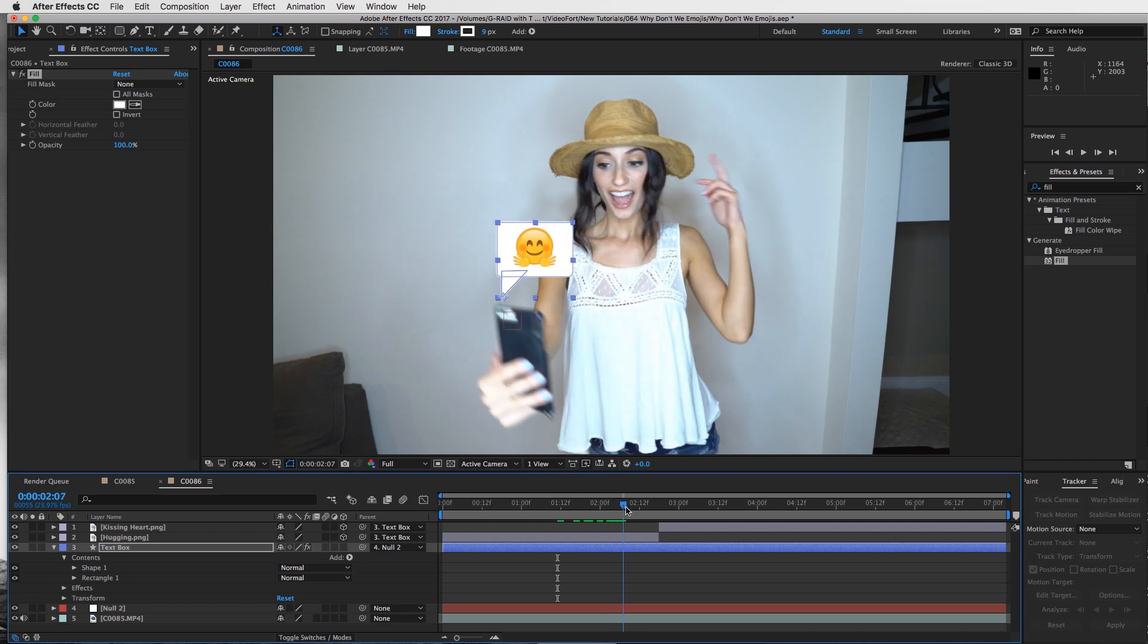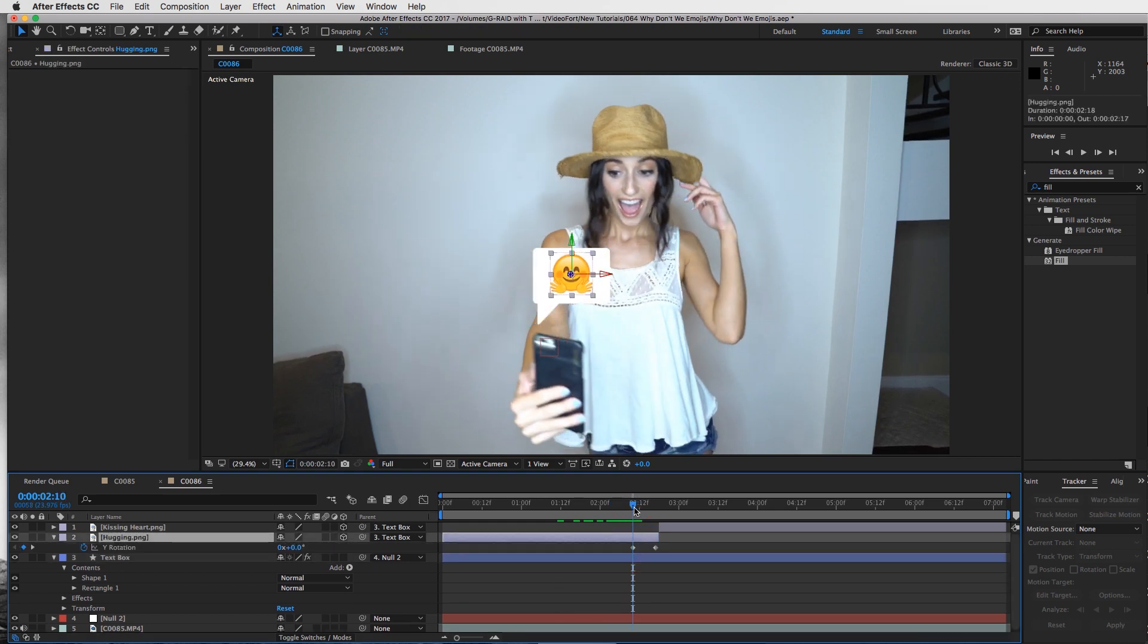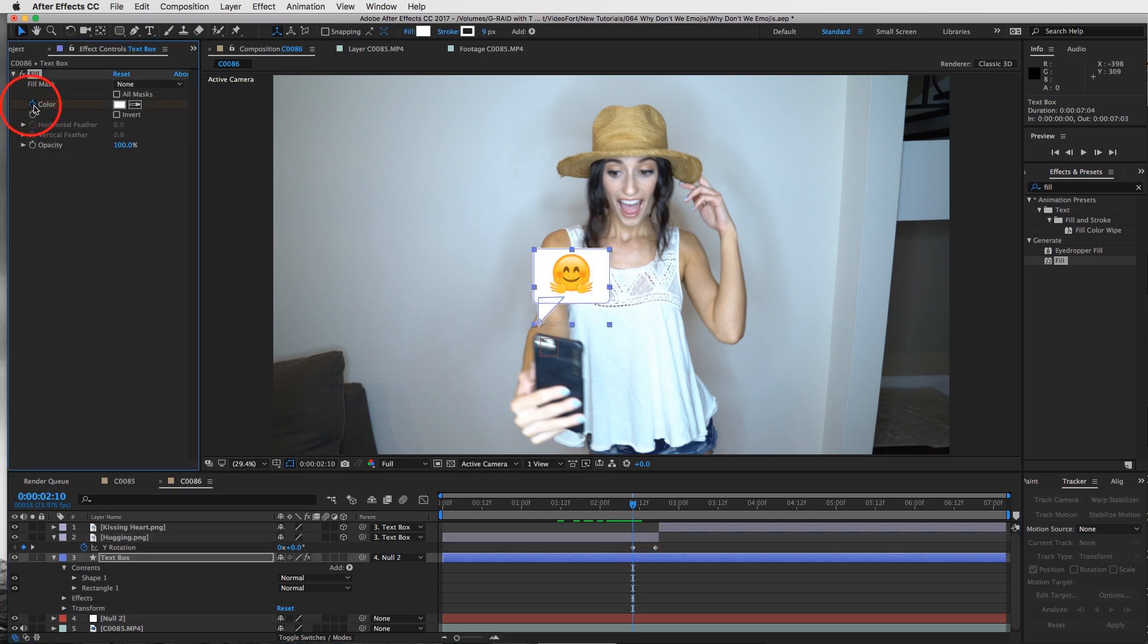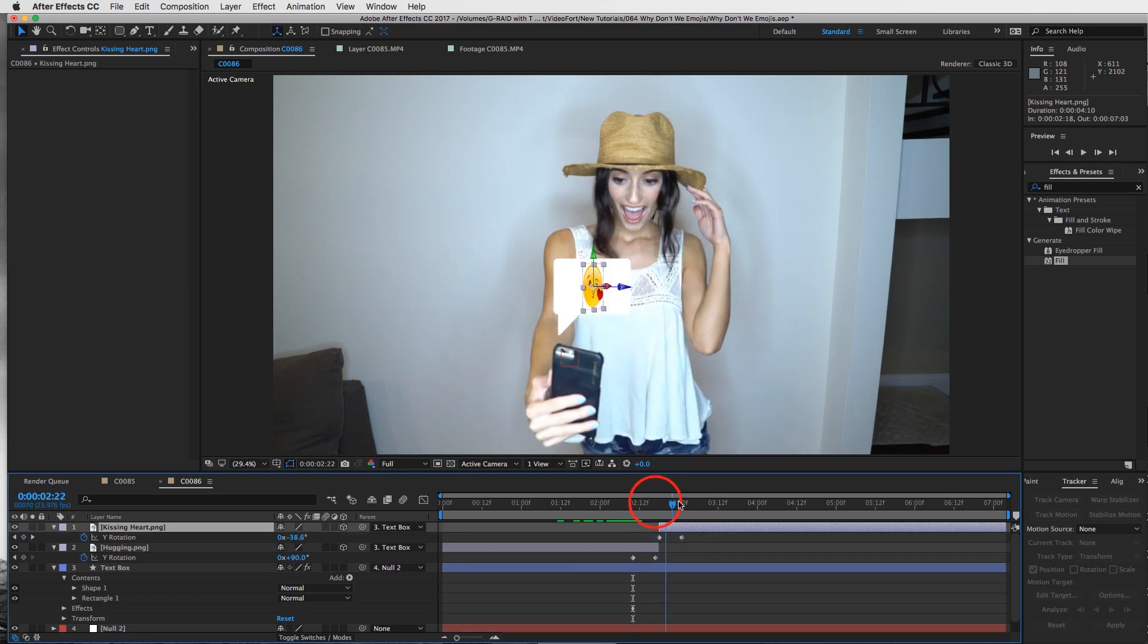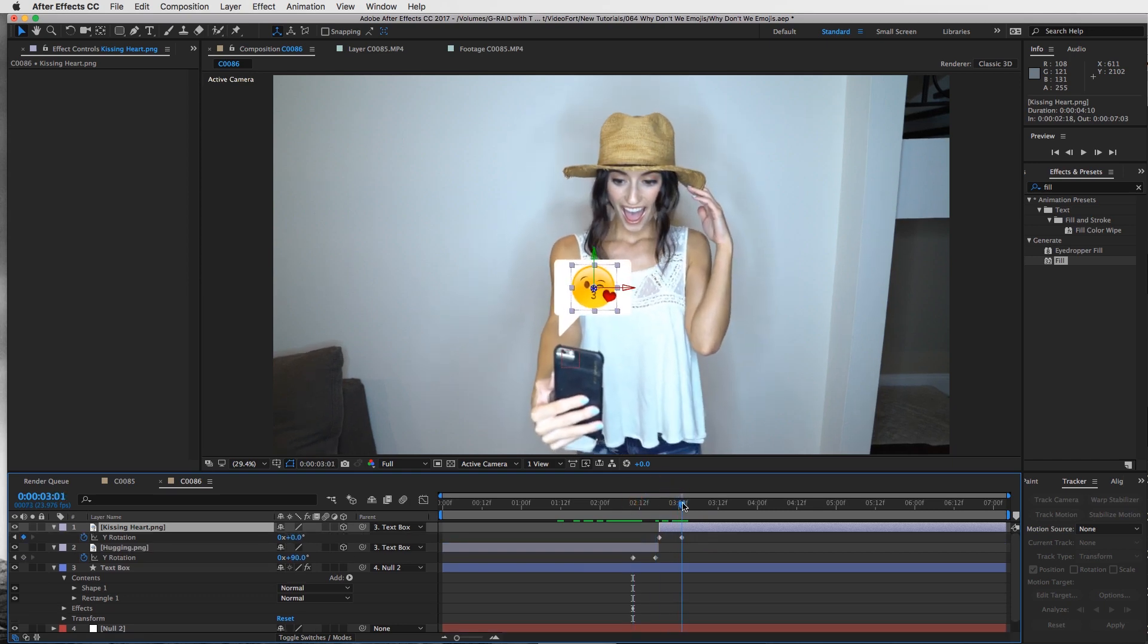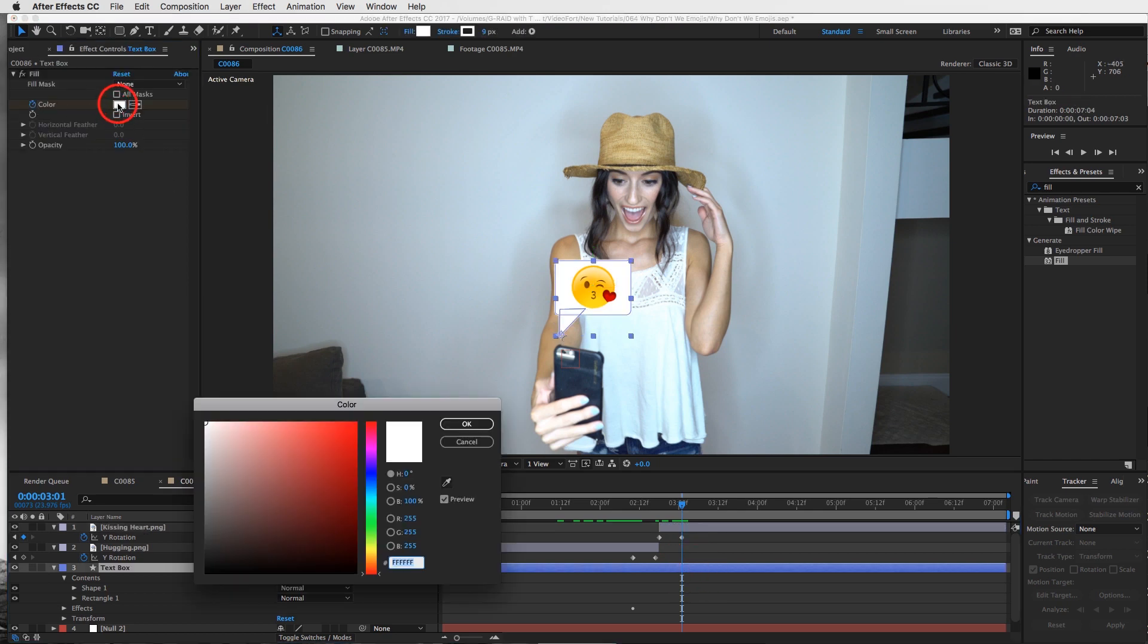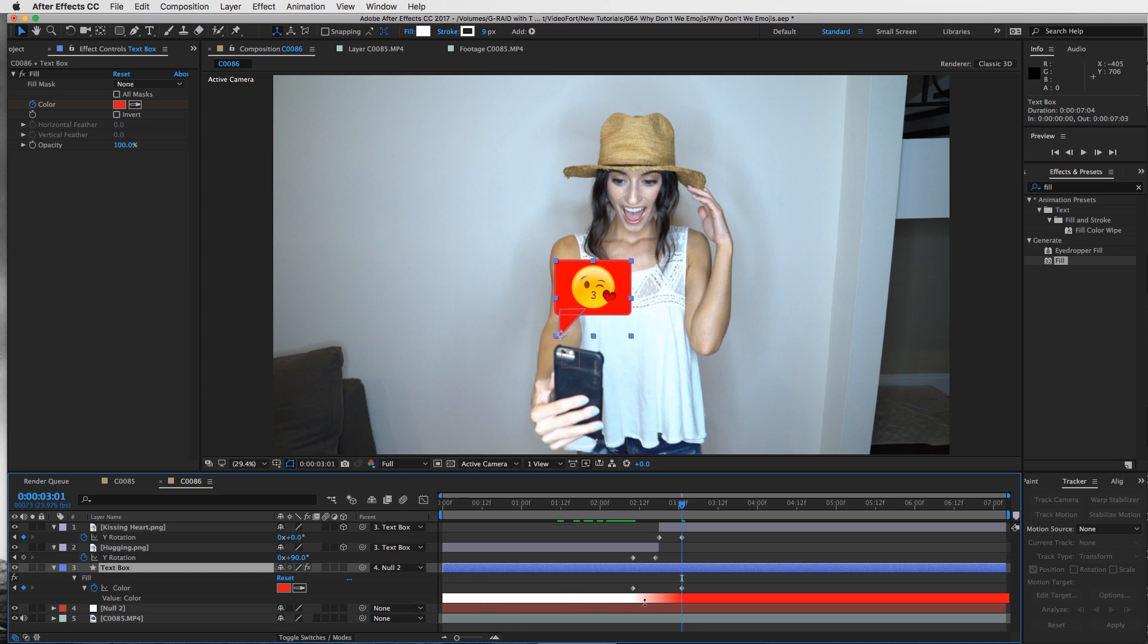Right as the transition starts to happen - if I press U to see our keyframes, right about here - set a keyframe on that white. Then on our last keyframe of this rotation, right there, I'm going to change the color to red. If I press U on my keyboard when the text box is selected, I can see that white change to red. This is a very cool tool for changing the color of shape layers, PNG files, or texts. You can keyframe that color.